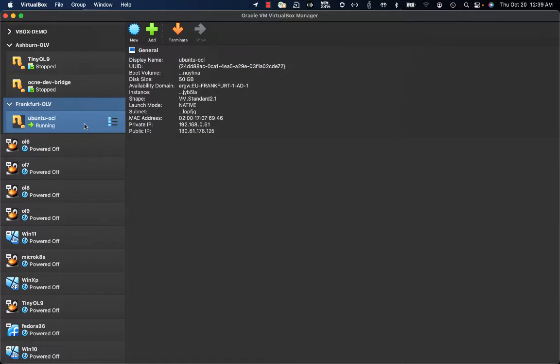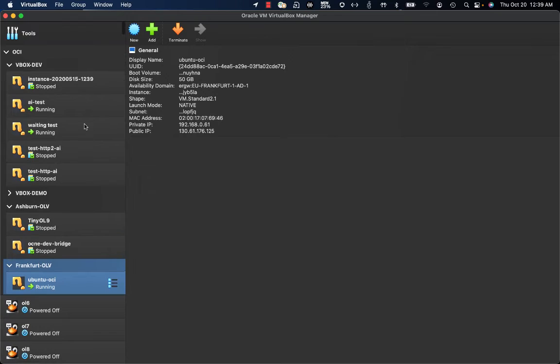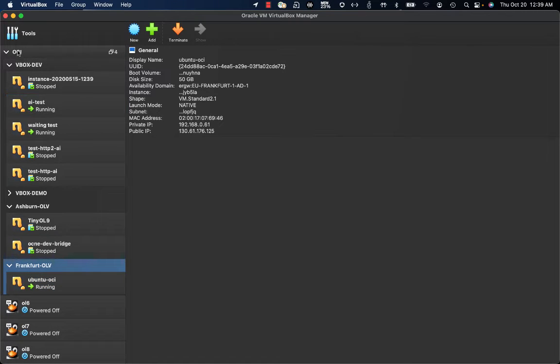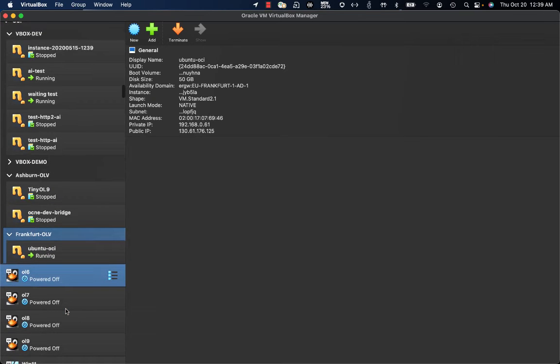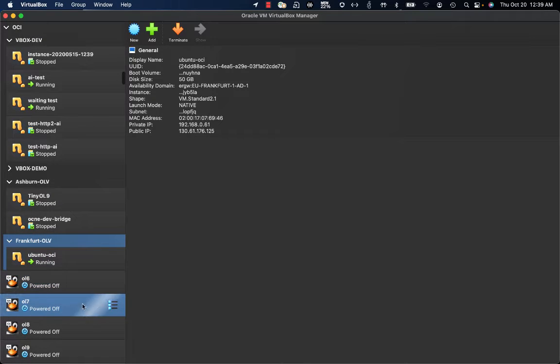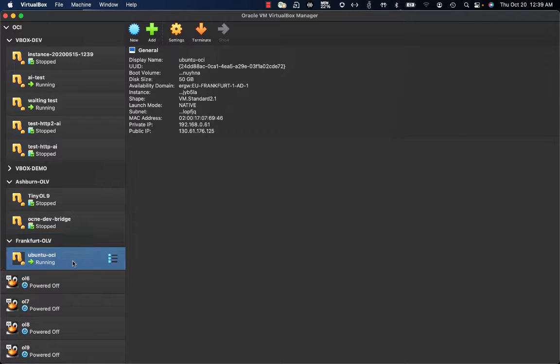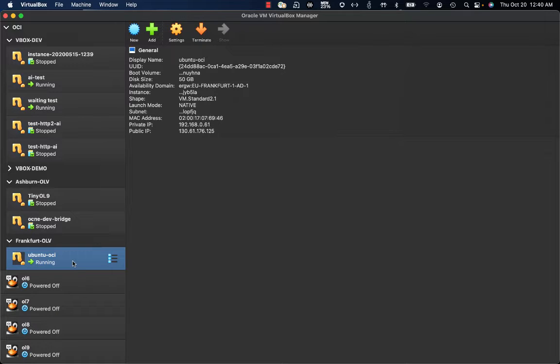This is our VirtualBox 7 UI and as you can see on the menu we now have an OCI entry with different compartments. What I'm going to do now is get this OCI instance named Ubuntu OCI migrated and cloned as a local VirtualBox VM.